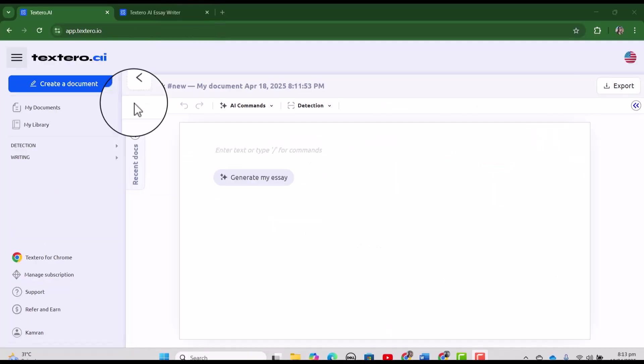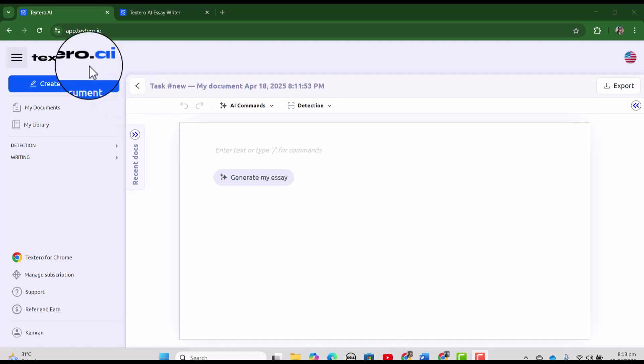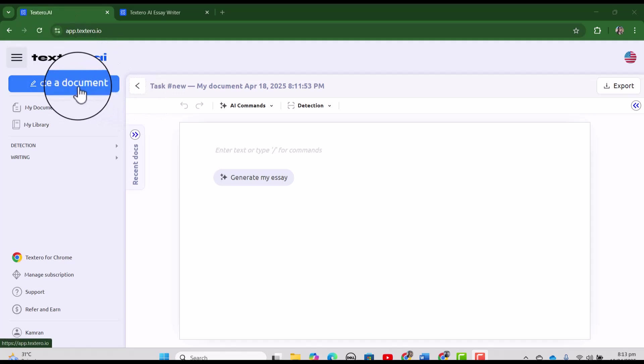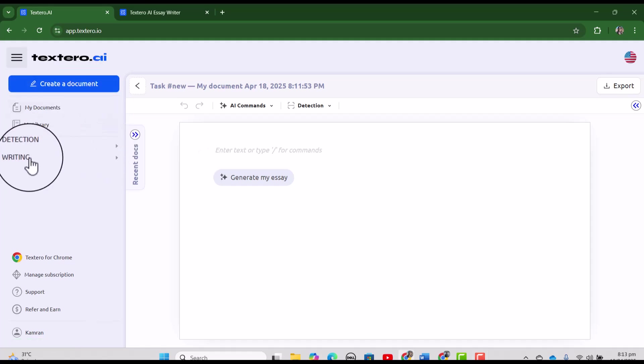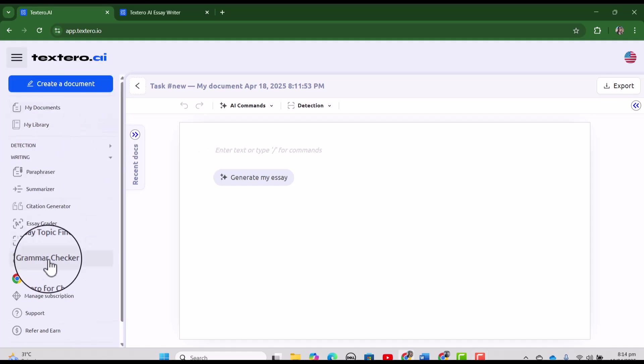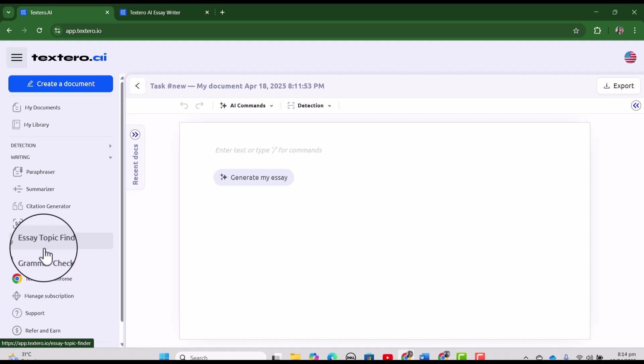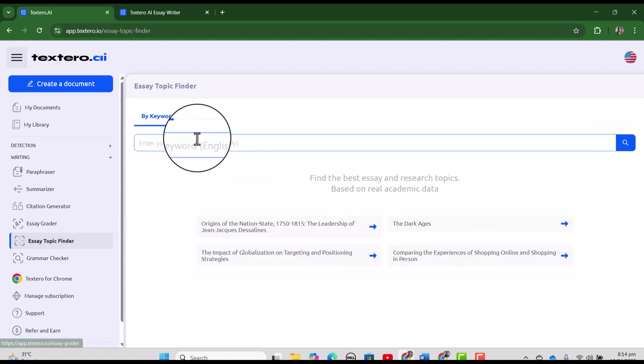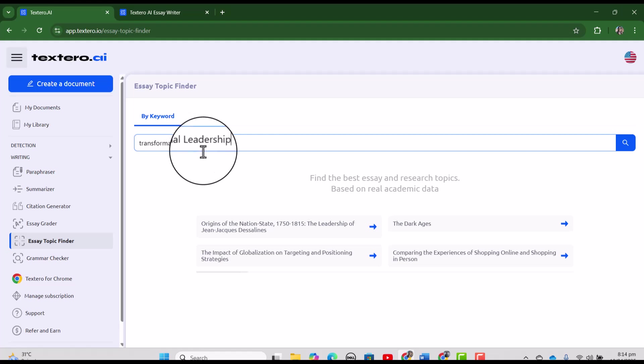If you are already clear about the topic of your essay or article, then you can start by using this create a document. Otherwise you can go to writing and in writing, you can choose essay topic finder